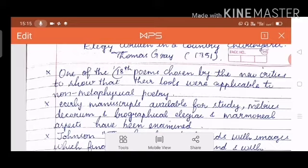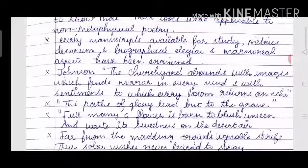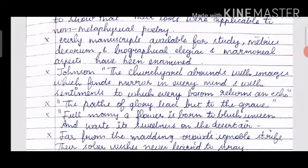'Elegy Written in a Country Churchyard' is one of the 18th century poems chosen by New Critics to show that their tools were applicable to non-metaphysical poetry. The early manuscripts are available for study; metrics, decorum, and biographical, elegiac, and marmorial aspects have been examined. Johnson states: 'The churchyard abounds with images which find a mirror in every mind and with sentiments to which every bosom returns an echo.' This was a eulogy given for this elegy.